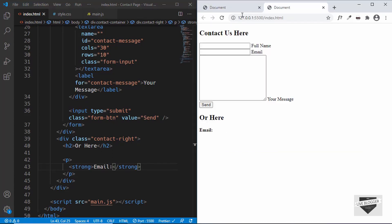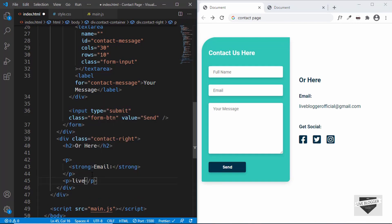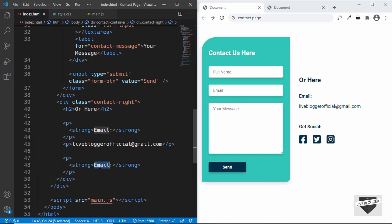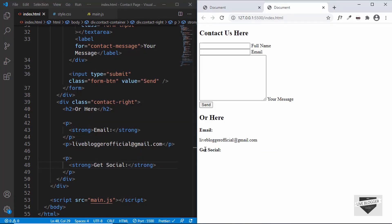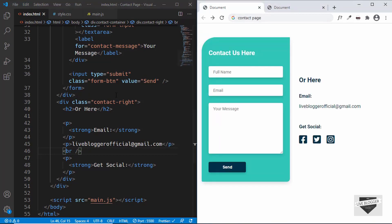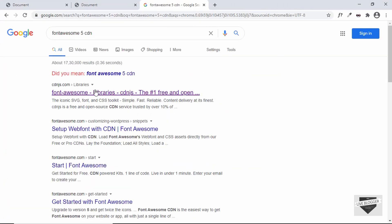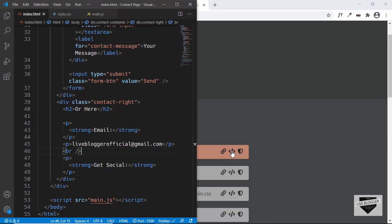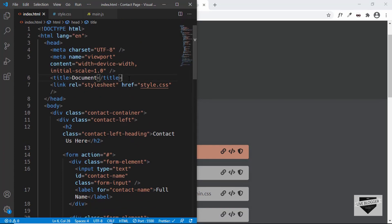Create a paragraph with a strong tag inside it and type 'Email', then add another paragraph with your actual email ID. Copy the h2 and paste it below, changing the text to 'Get Social', then add a line break using br. For the social media icons we'll use Font Awesome — search for 'Font Awesome 5 CDN' on Google, go to cdnjs.com, copy the all.min.css link tag, and paste it in the head section of the HTML.